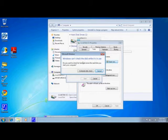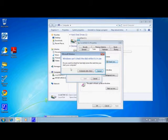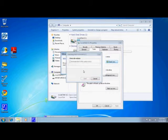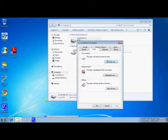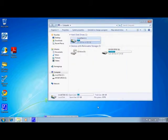Another window appears saying Windows can't check the disk while it's in use, so we're going to schedule the disk check for when the computer is restarted. Now we're going to click on OK.